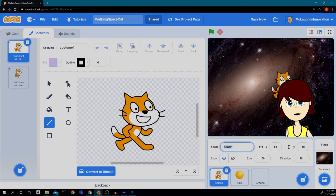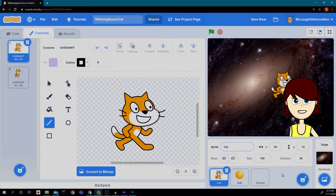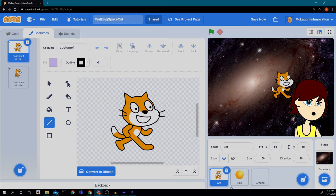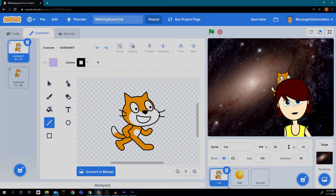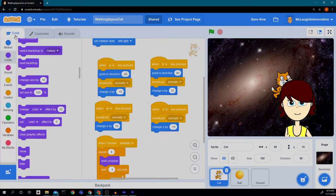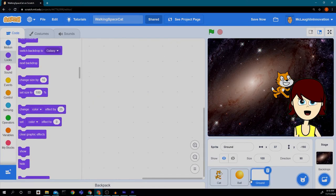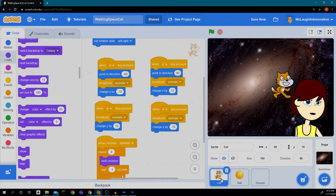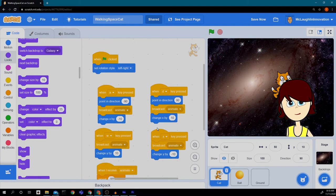And while I'm at it, I'm going to rename my cat to C-A-T, right, instead of sprite one. So that way it makes a little bit more sense. So we got the cat, we got the ball, and we got the ground. So let's go back to our code window. Now, now that we have three sprites, we have to keep track of which code window we're on.